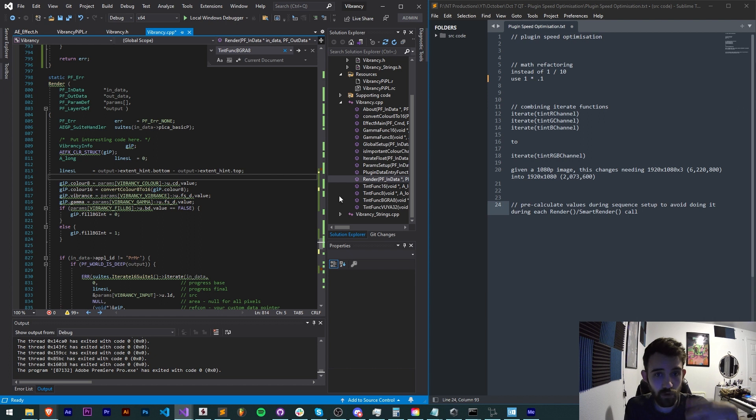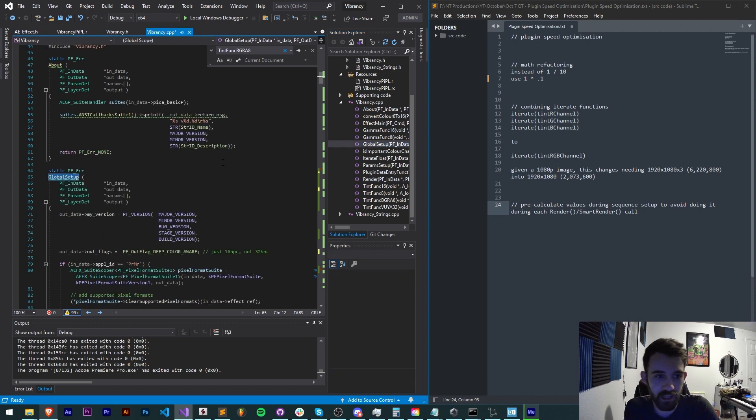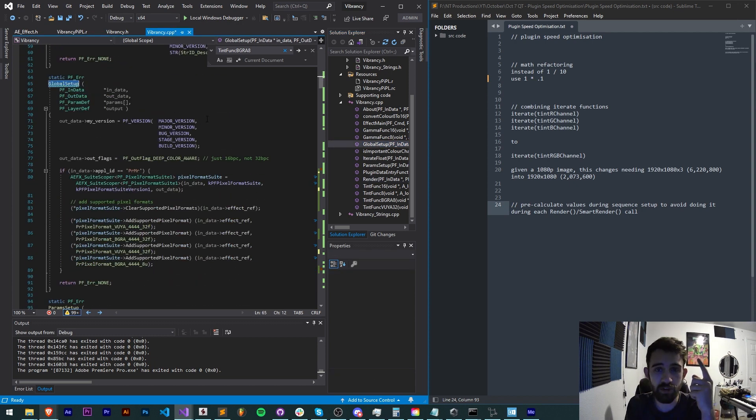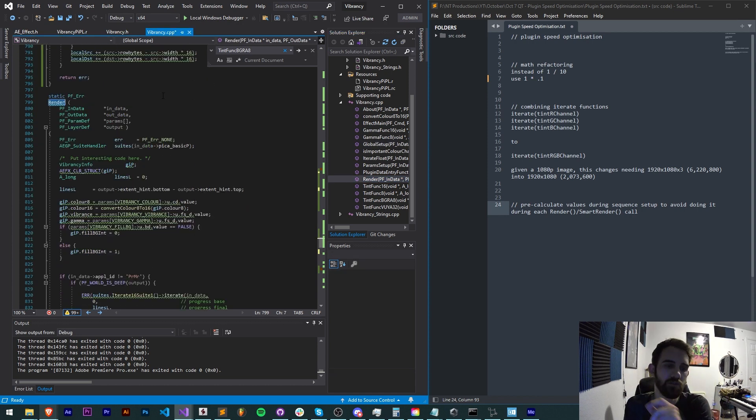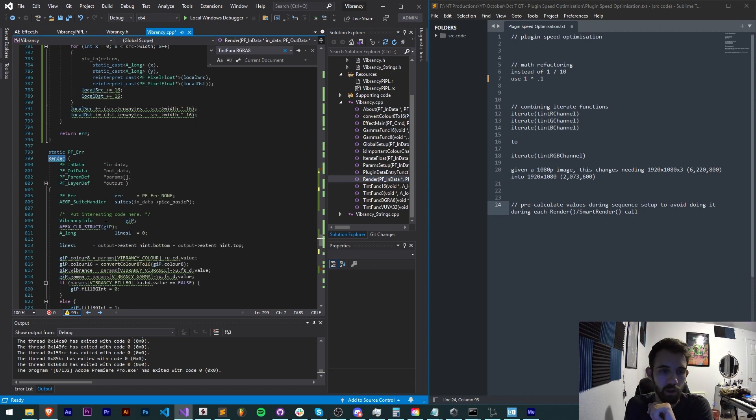If you can do it when you first launch the plugin inside of a sequence setup or a global setup when you first apply the plugin and you only have to do that operation once instead of once per every frame, that's also going to save you a lot of time.